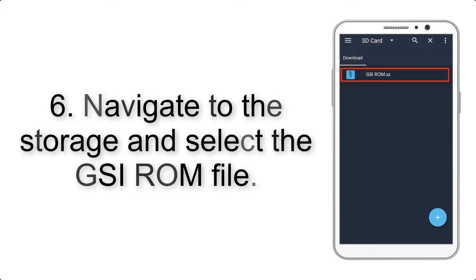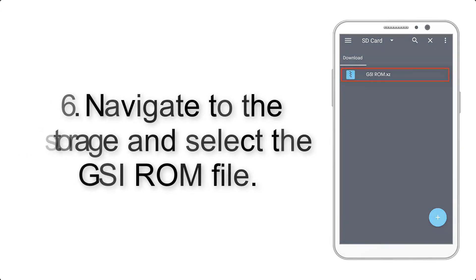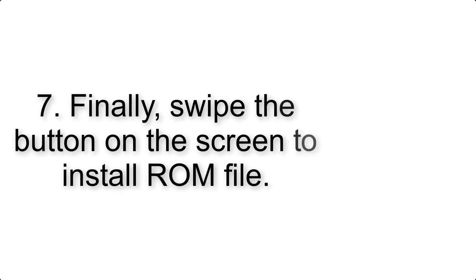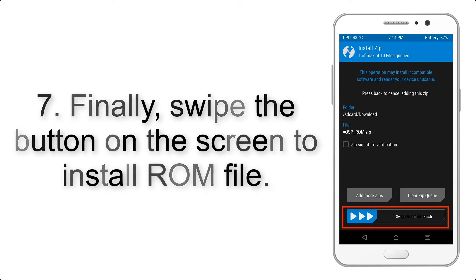Step 6: Navigate to the storage and select the GSI ROM file. Step 7: Finally, swipe the button on the screen to install the ROM file.